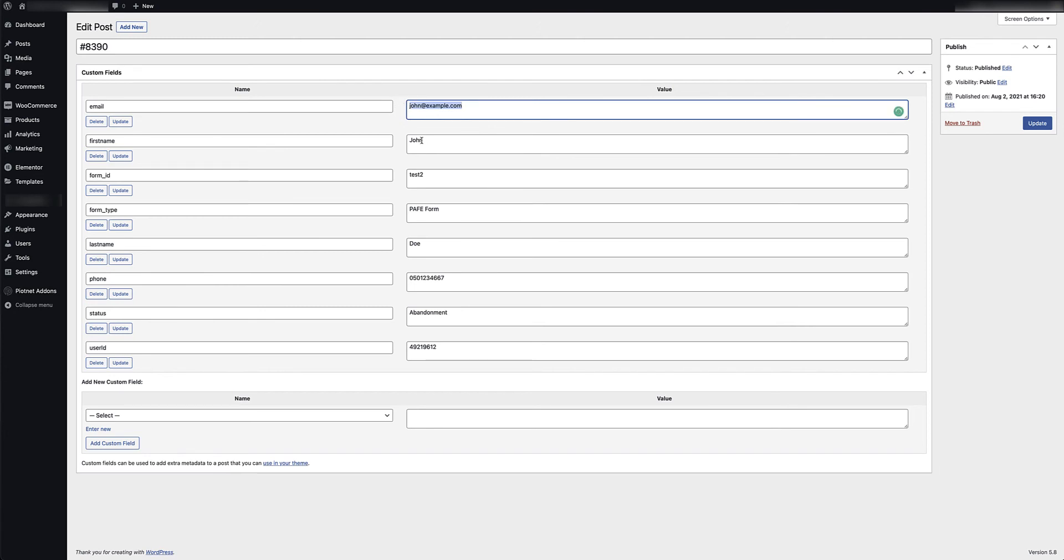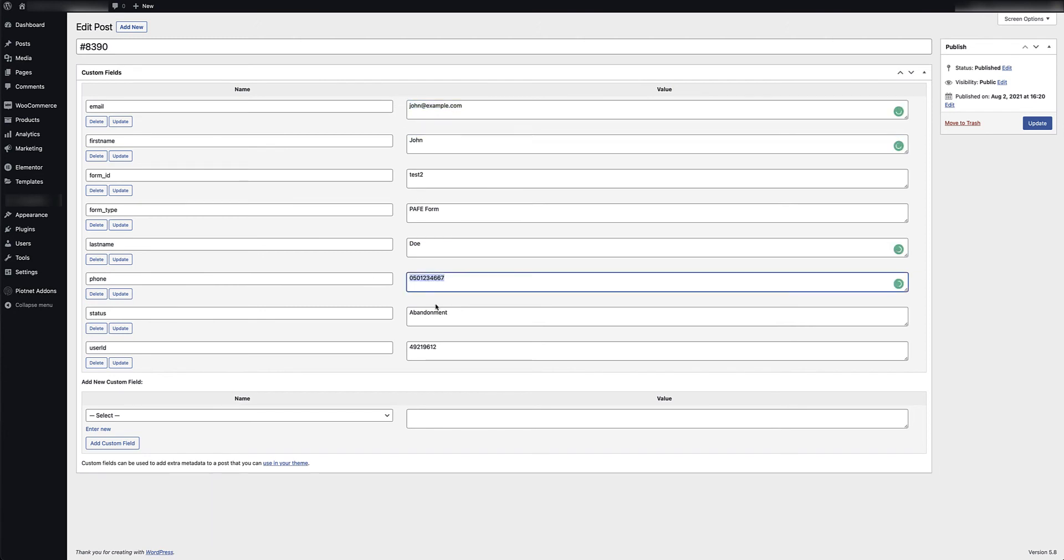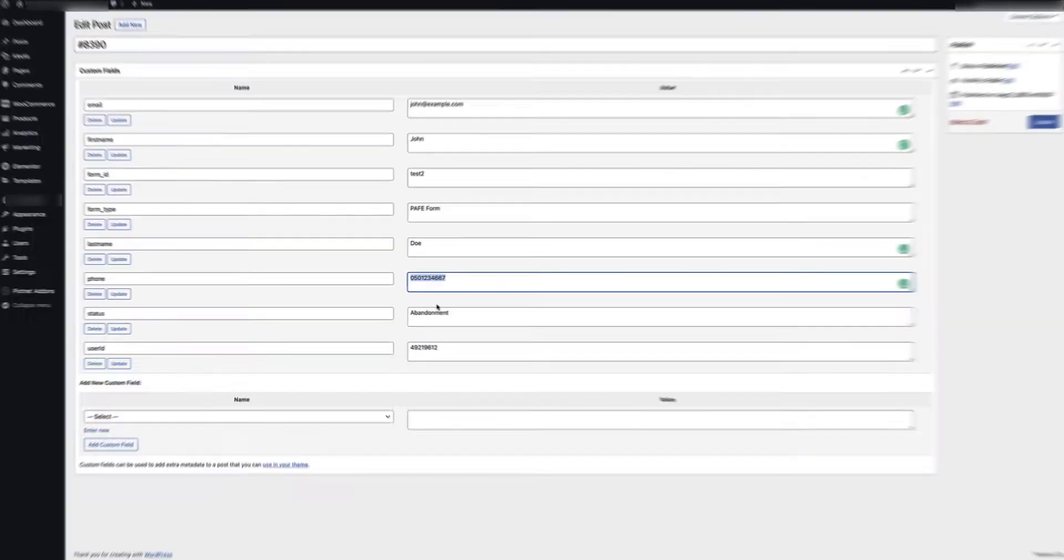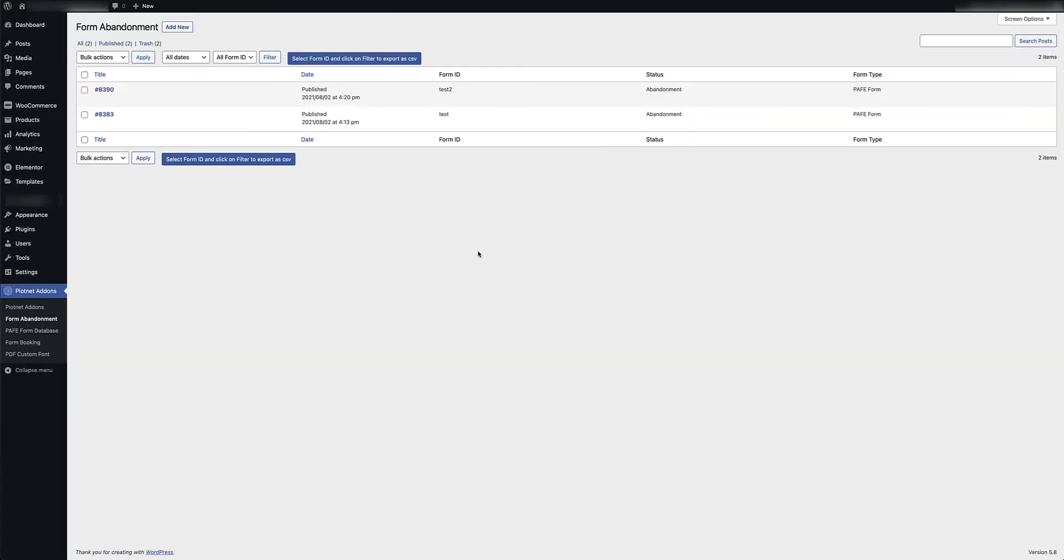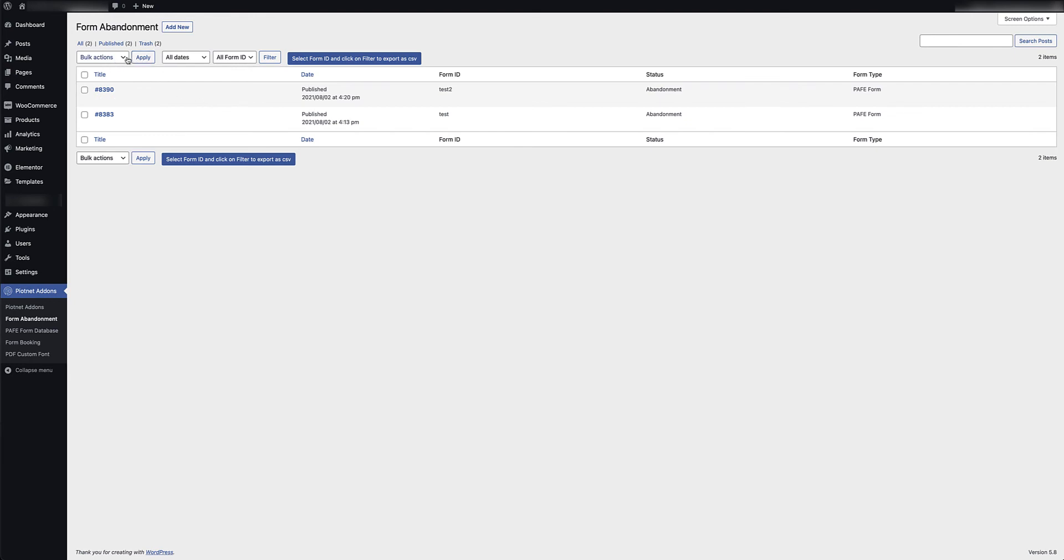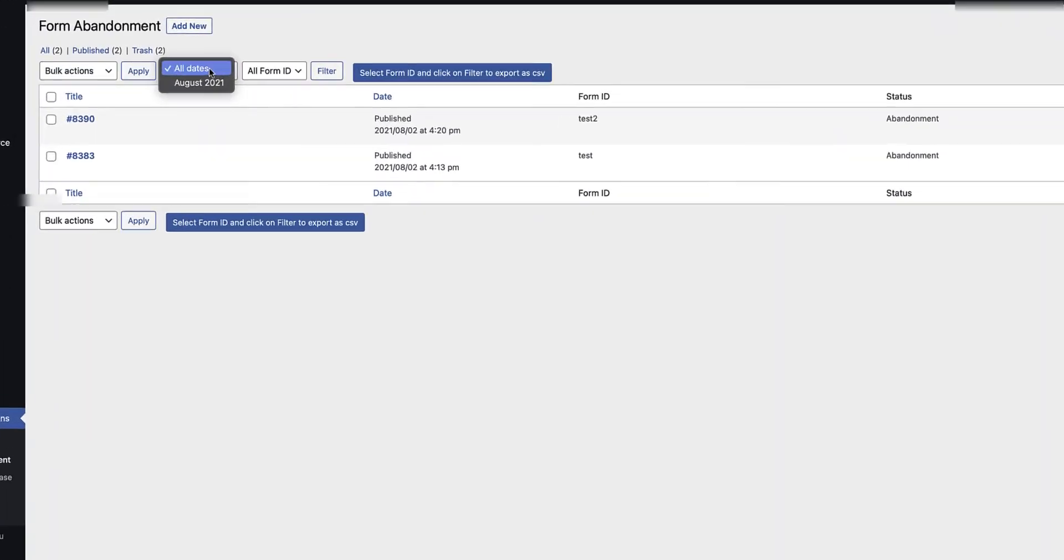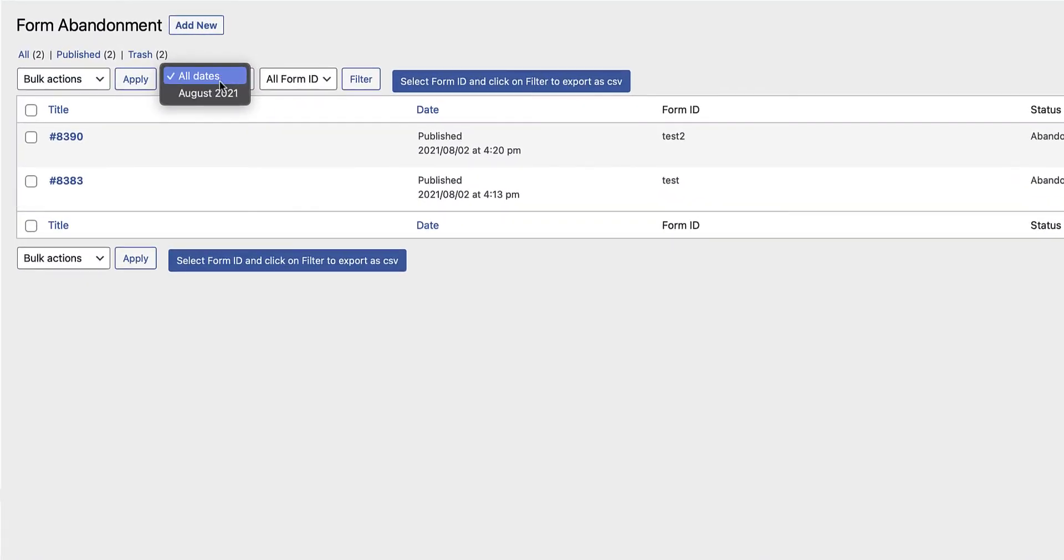Now furthermore, I could potentially have thousands of records in this form abandonment database and I'd like to be able to also filter through the information that I have captured. So right at the top here you've got a couple of standard WordPress features: bulk actions to edit, move to trash, etc. And then I've got filters where I can filter through the dates of submission.